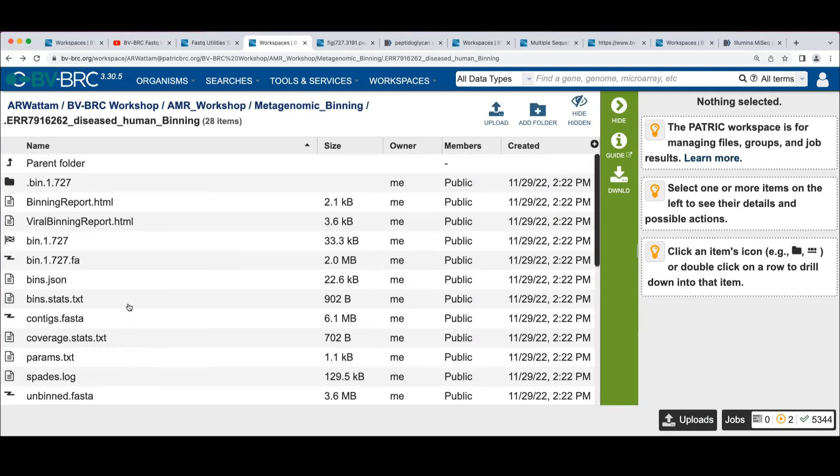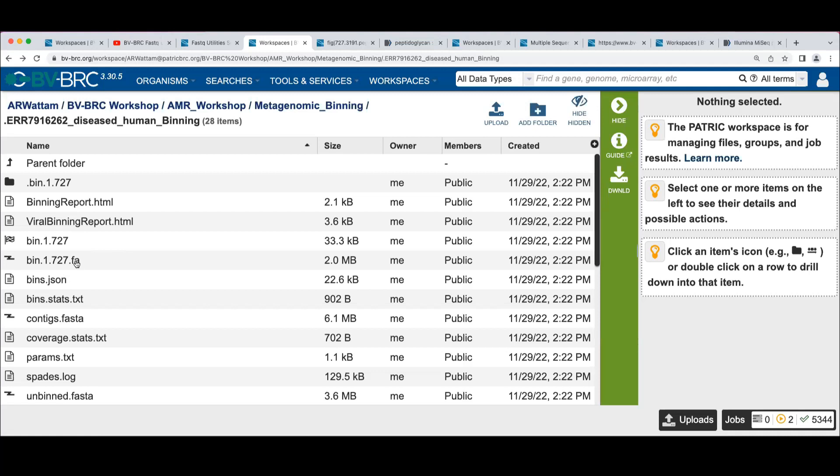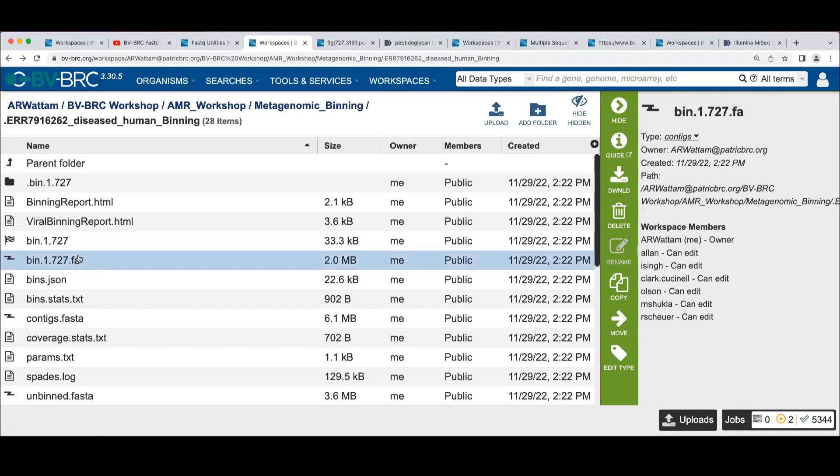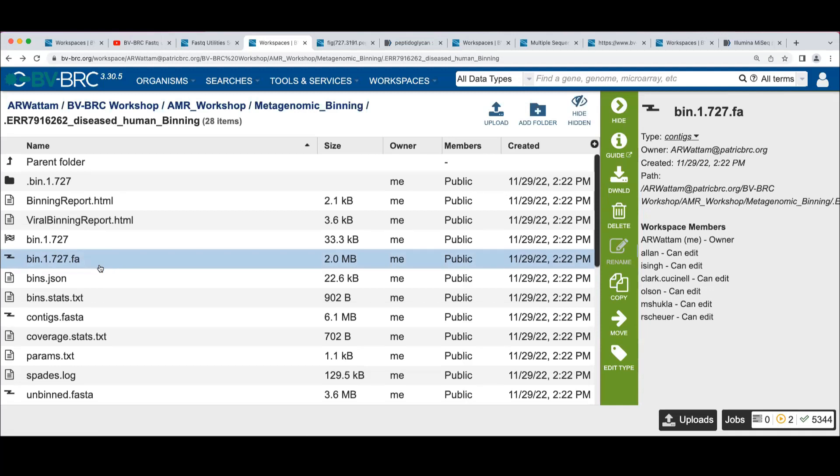So the other thing that is in here are the actual bins themselves, right? If I wanted to do further analysis with the data, I'd want to have the actual FASTA file of the bins. And that's what here we have this bin 1727. This is bin one of the 727 is the tax ID of the genome that we're running. And so here we only had one bin, so we only have one bin file.